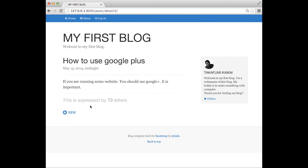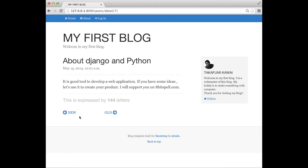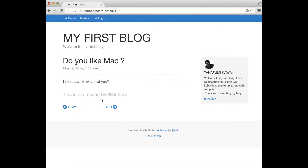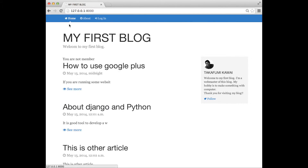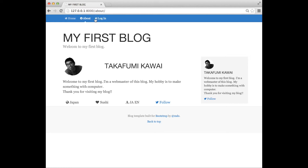You can also go to the previous entry or next entry from these links. We can also make an about page to introduce yourself — we'll put an image of your picture, your name, some information regarding yourself, and we'll put a Twitter link on the page.